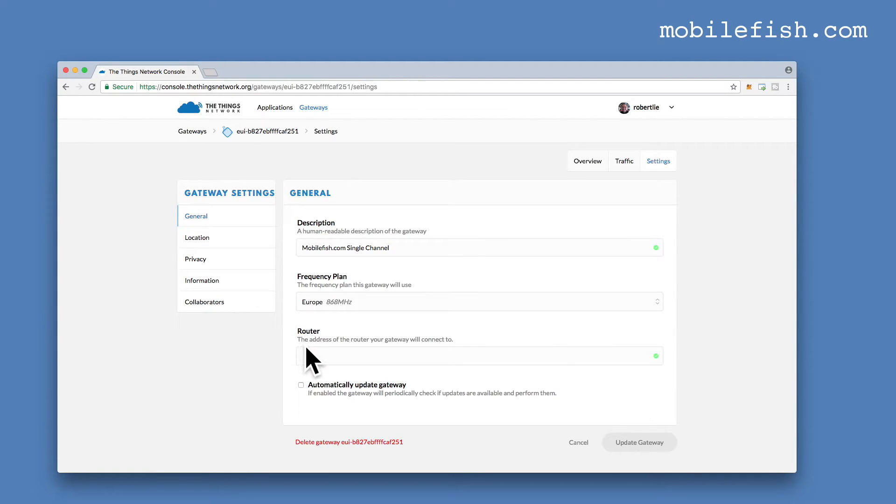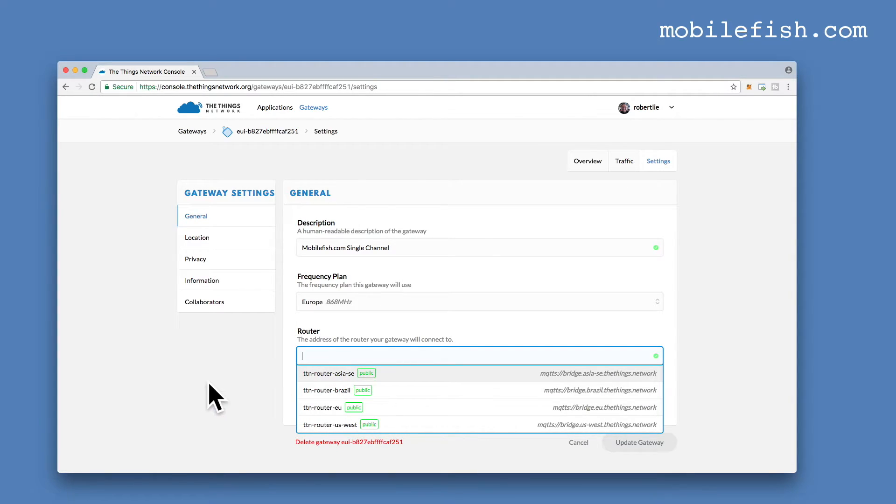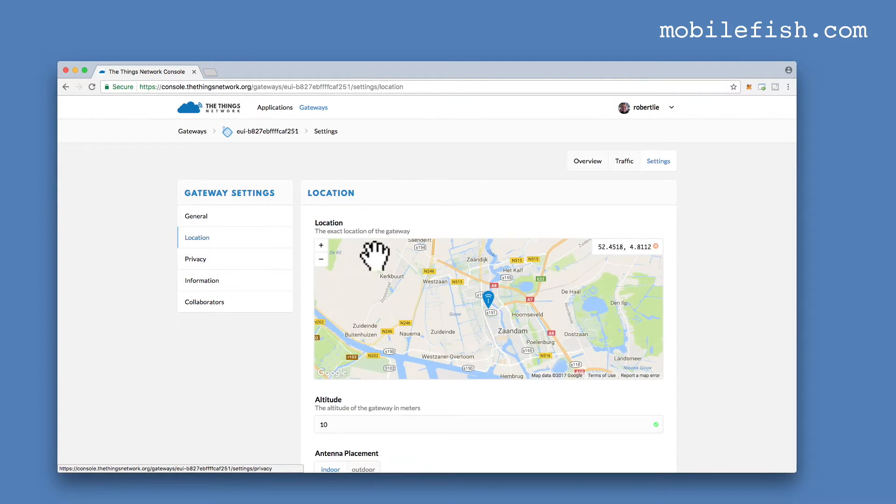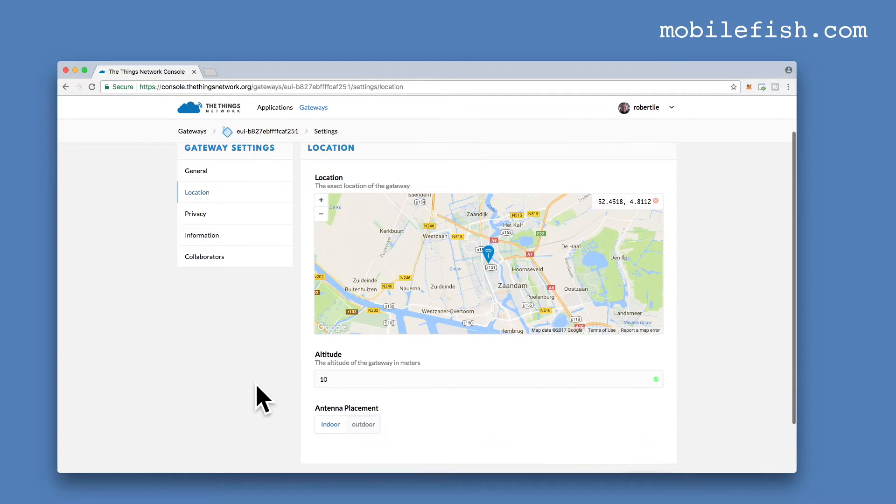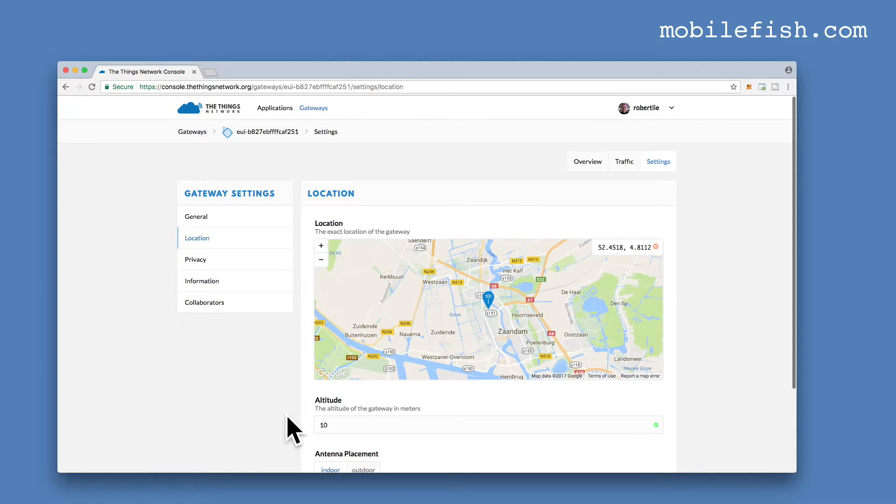I've not selected a router at this moment, but you can select, if you live in Europe, you can select this one. But at this moment, I am not using it. Here's my location and you can select the altitude and if your antenna is placed indoor and outdoors.